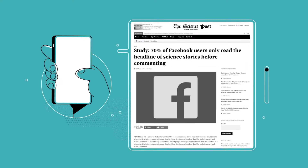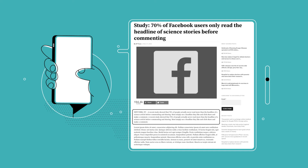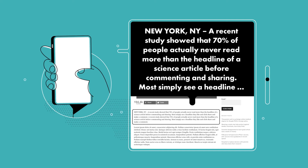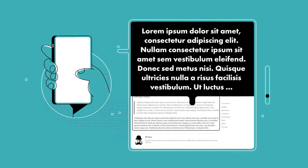It was perhaps best demonstrated by the Science Post, a satirical news outlet that published an article titled 'Study: 70% of Facebook users only read the headline of science stories before commenting.' The first paragraph is written in English, but the rest is filled with dummy text with no meaning, often used by graphic designers as placeholder to visualize the layout of a document. The story has been shared more than 122,000 times.